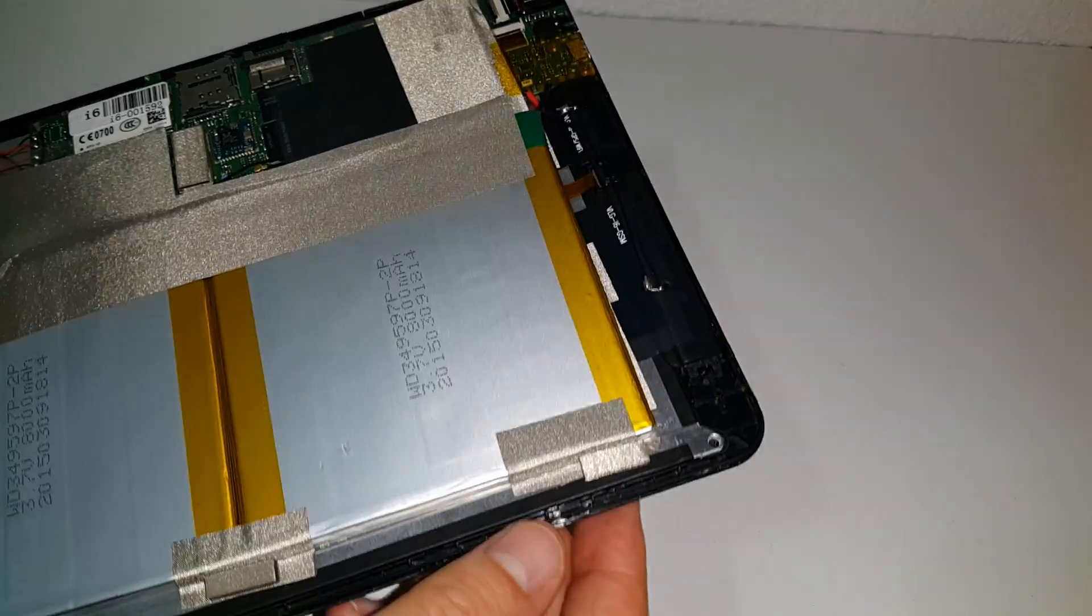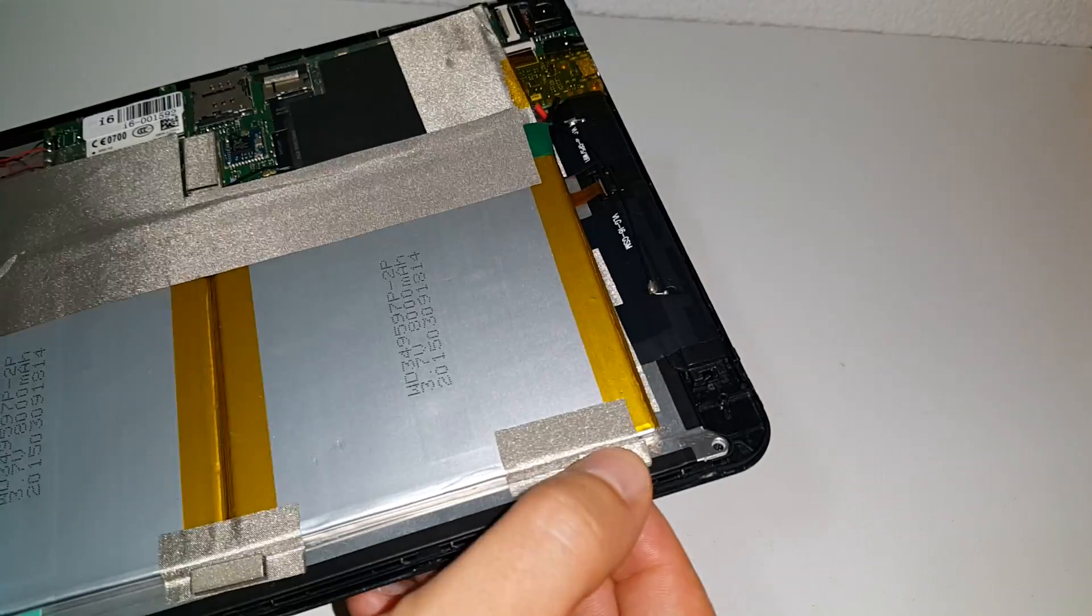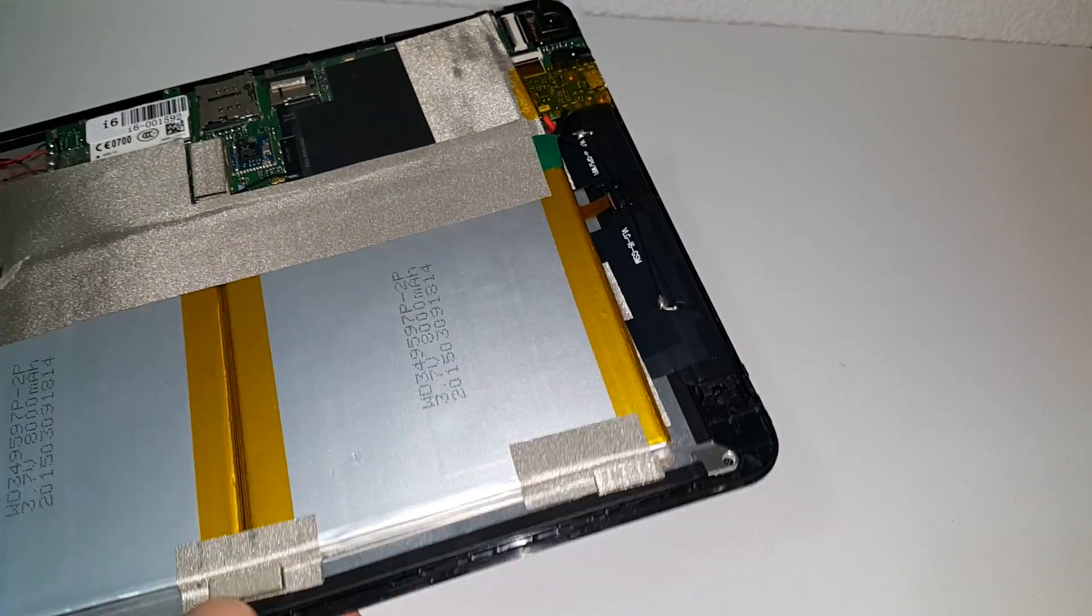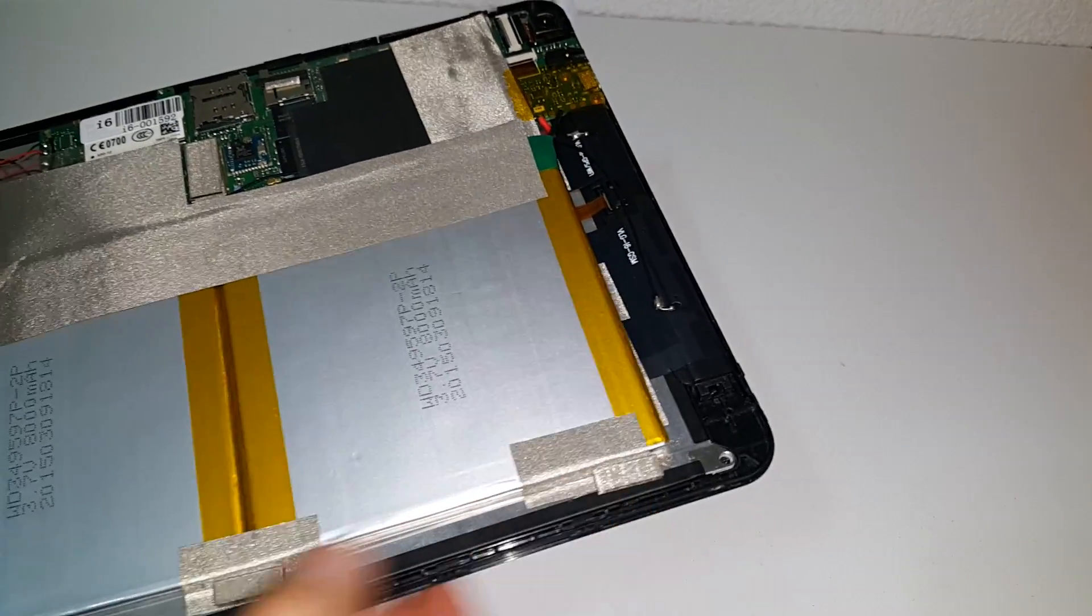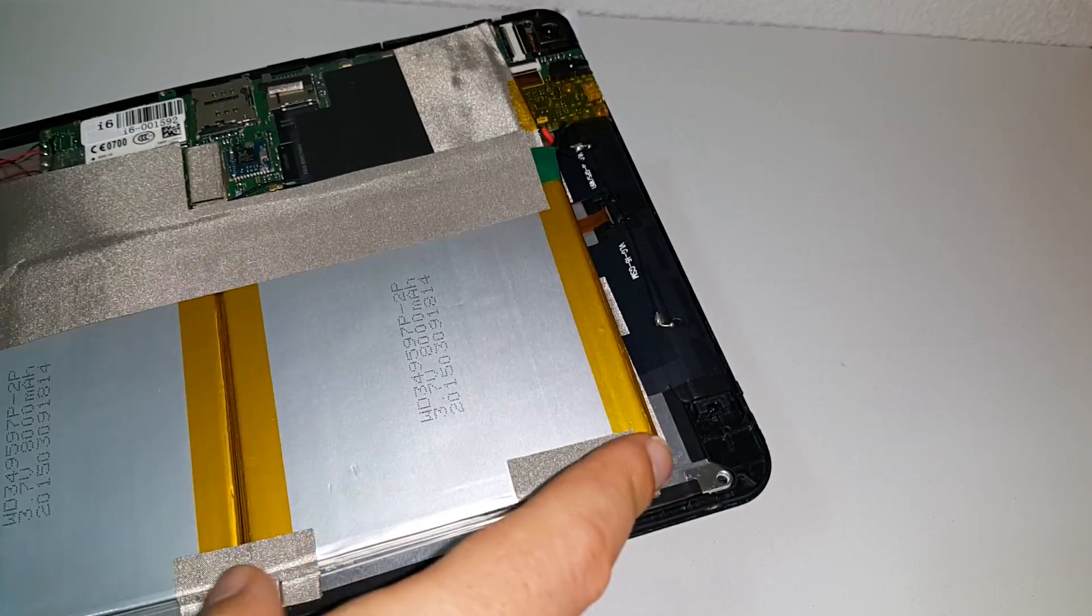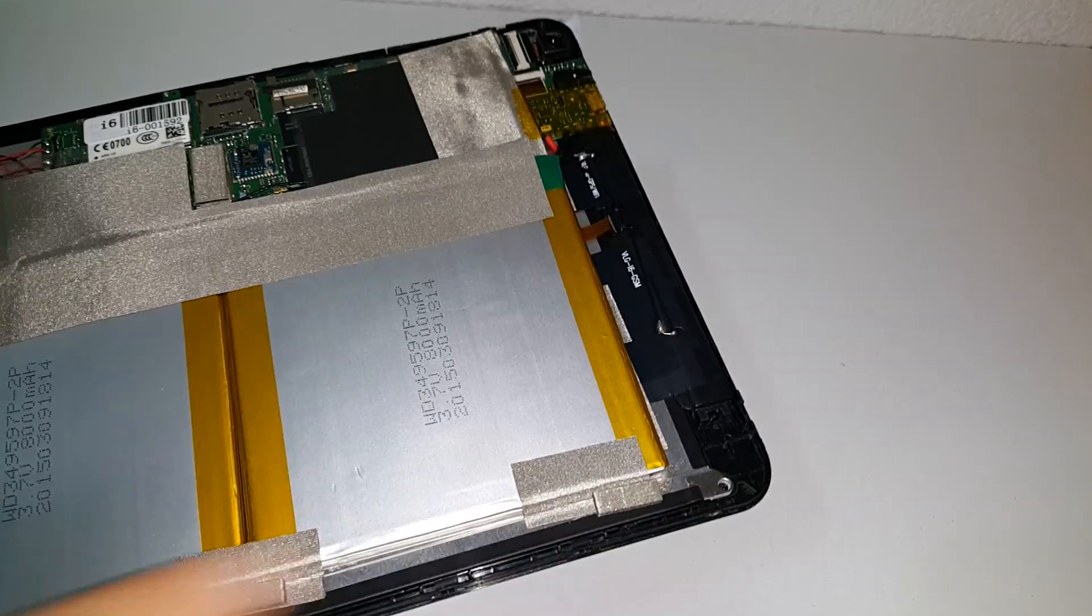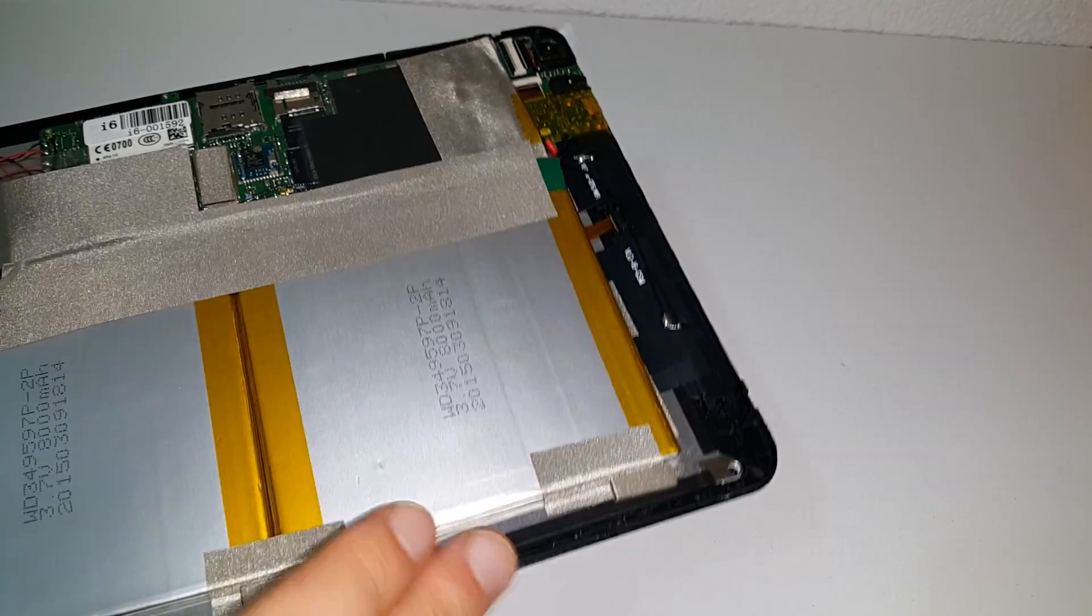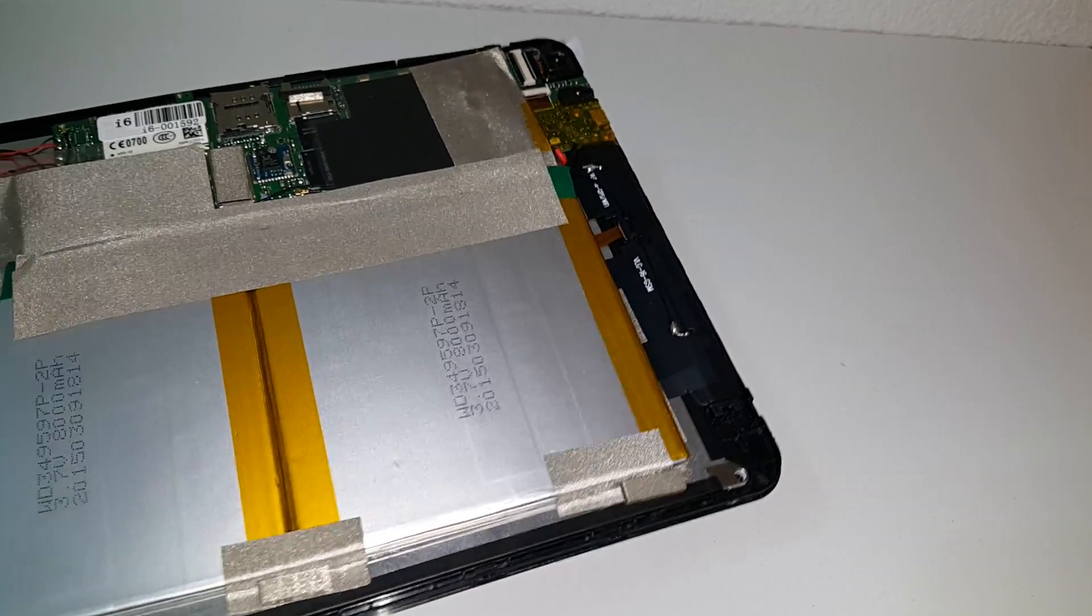Everything's taped down, we have these little pressure pads around here as well to keep pressure on the screen to keep it held against the plastic surrounding here quite well.